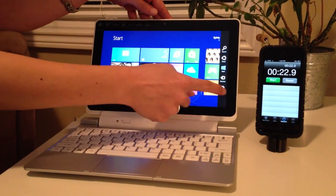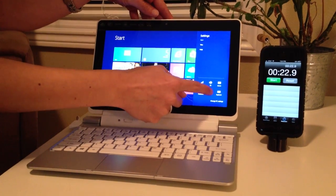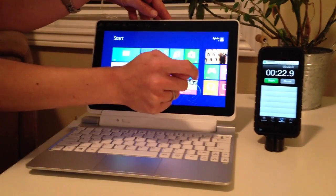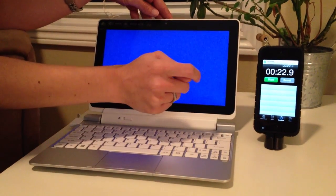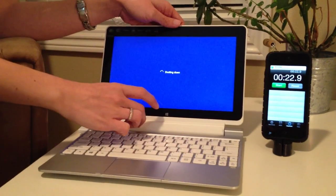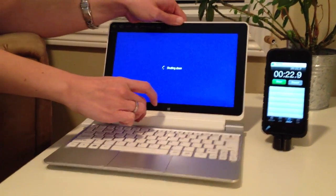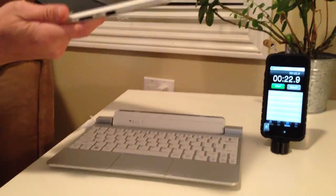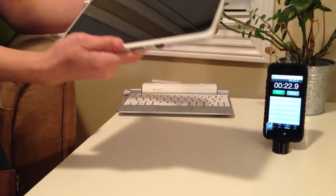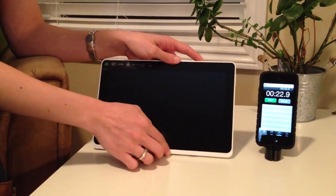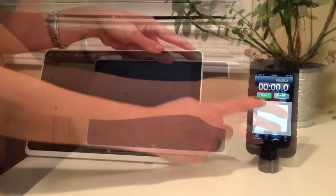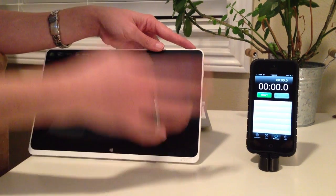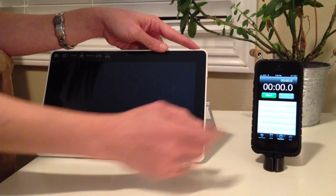I'll shut it back down and disconnect it from the dock and put it aside. Now let's do it completely detached from the dock.